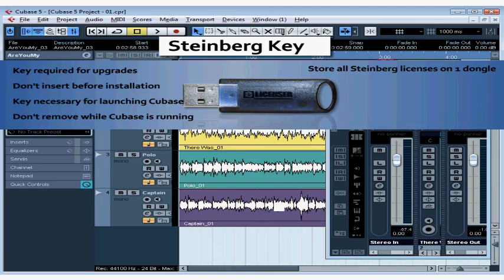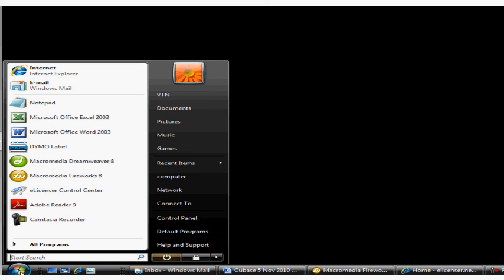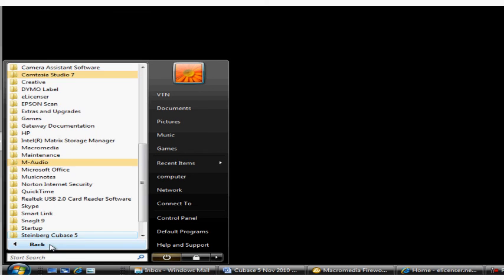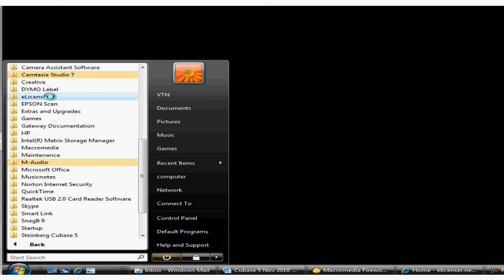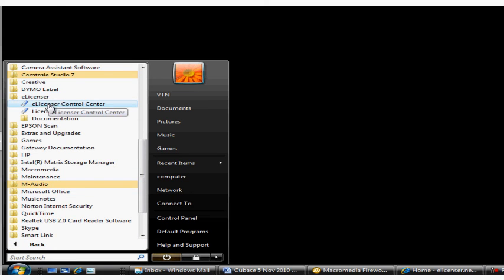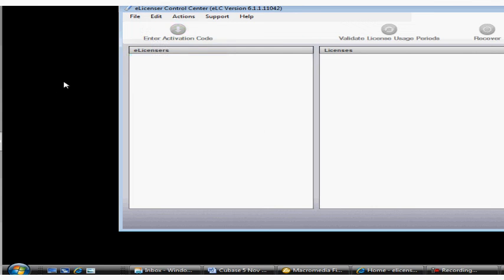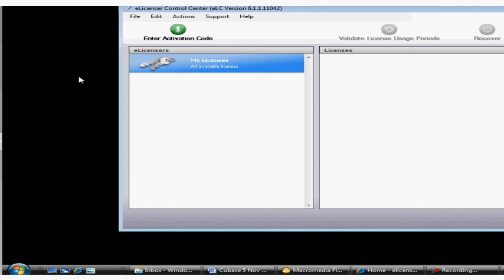You can see which licenses are installed on your key by going to the SynchroSoft License Control Center, Start, Programs on your Windows platform, or the Applications folder on your Macintosh. The eLicenser Control Center launches.